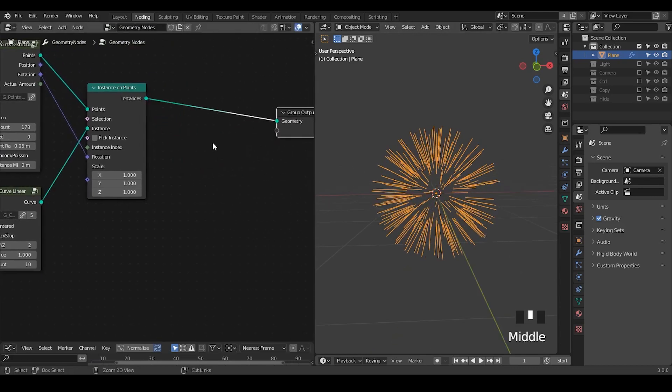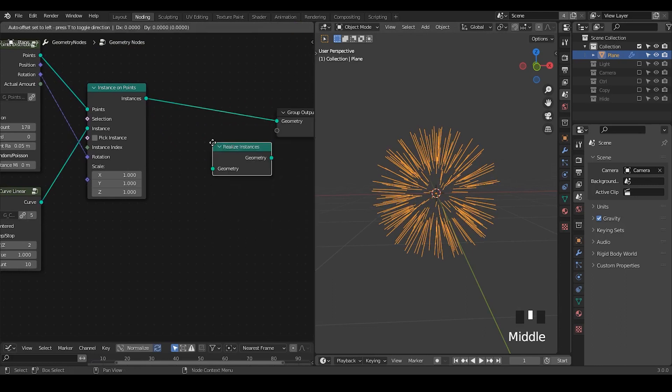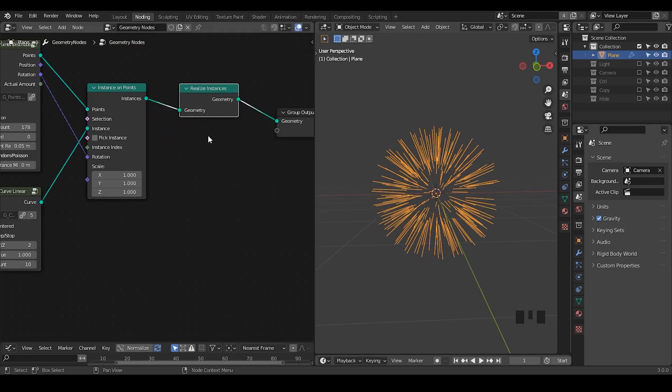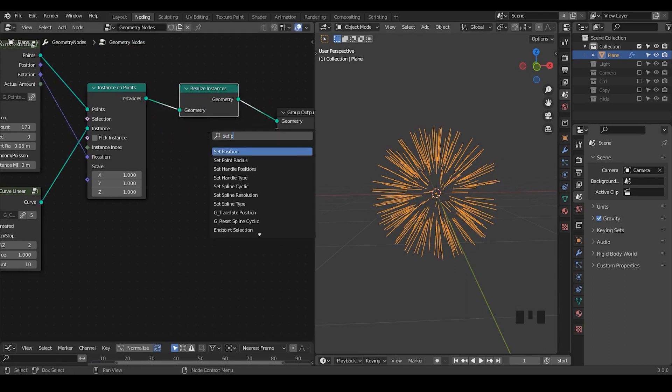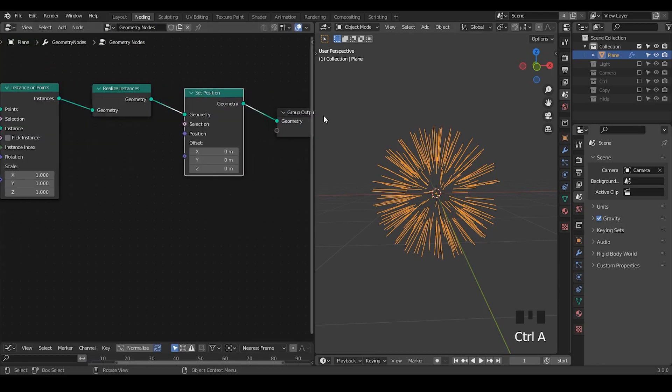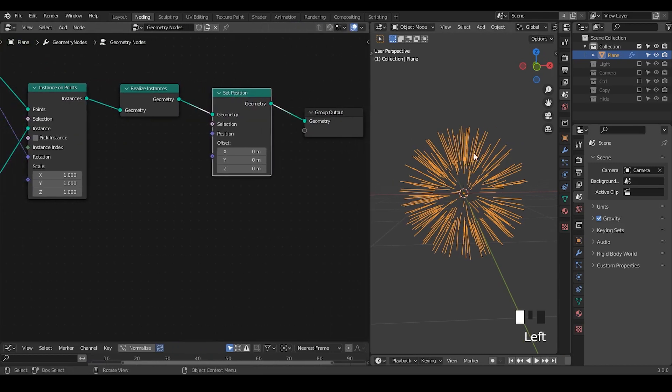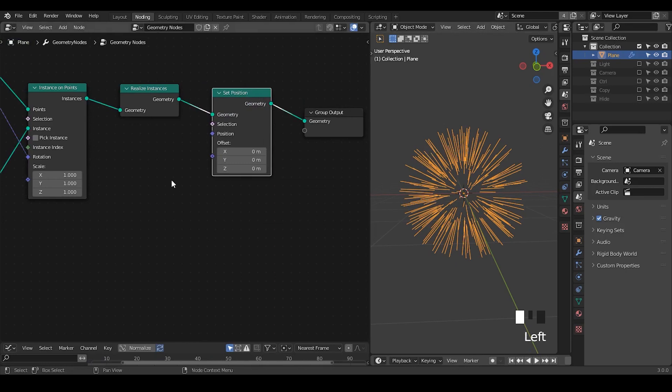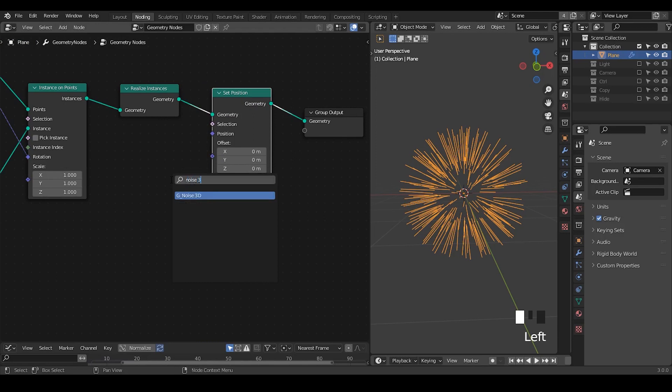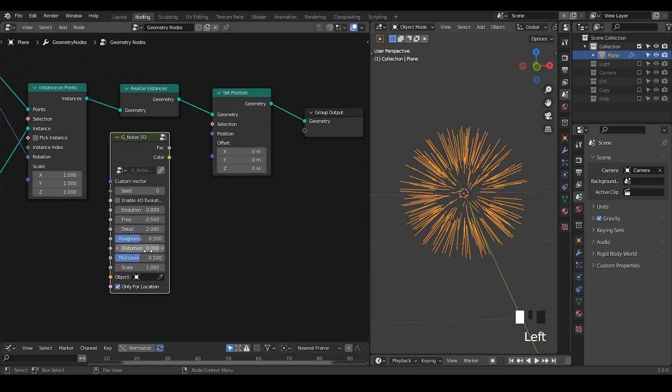Once we have this, let's take a realized instance and set the position. Here, instead of deforming these kind of existing points, I'm rather using these points to actually draw out my noise. So I can take a noise 3D node. Noise 3D node is basically just a noise texture node with some polishing, like the mid-level.